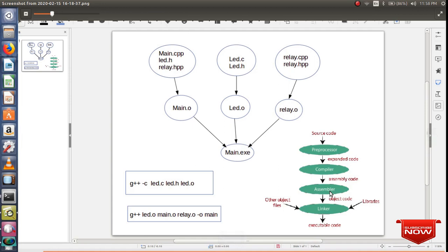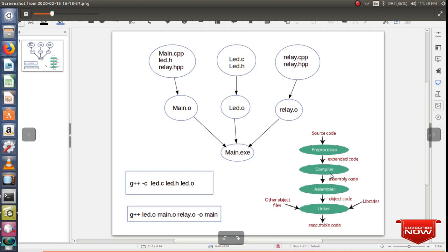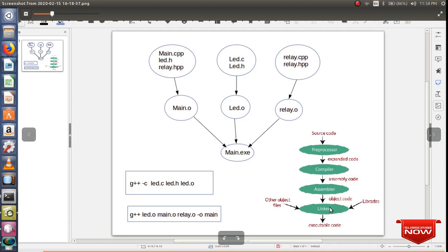The first compiler stage is called preprocessor, where all macros and header files get expanded. Then the compiler converts your high-level code into assembly code, that is called low-level code. Then the assembler converts your assembly code into object code. This object code will contain all machine-level instructions. Then the linker comes to picture. The role of a linker is to link all object files along with other dependencies and to create executable code.